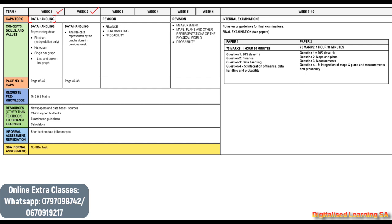We will be discussing data handling in the first two weeks. We will be focusing on the pie chart, the histogram, the single bar graph, and the line and broken line graphs. This is something we have already covered before.